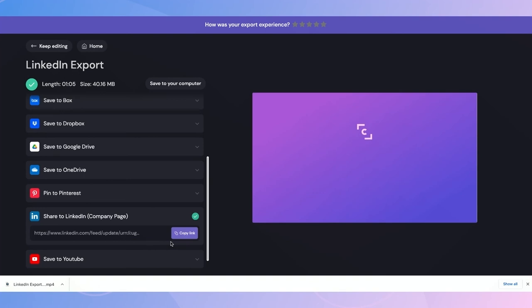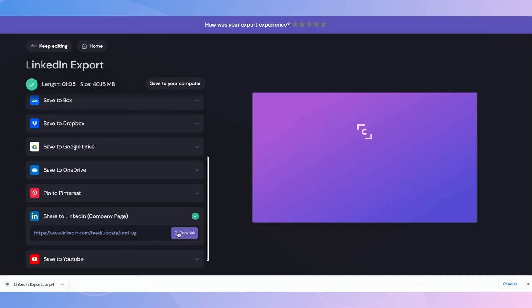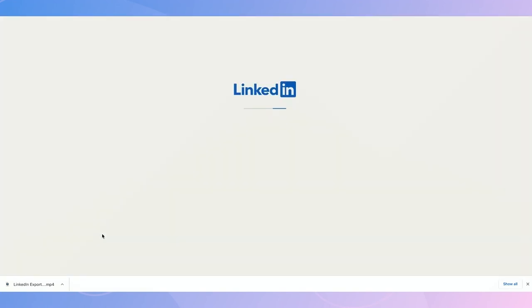This green tick here indicates that the upload has completed successfully and I now have a shareable link leading straight to my video post. So finally, I can click on the link and it will take me straight to my video post on LinkedIn.